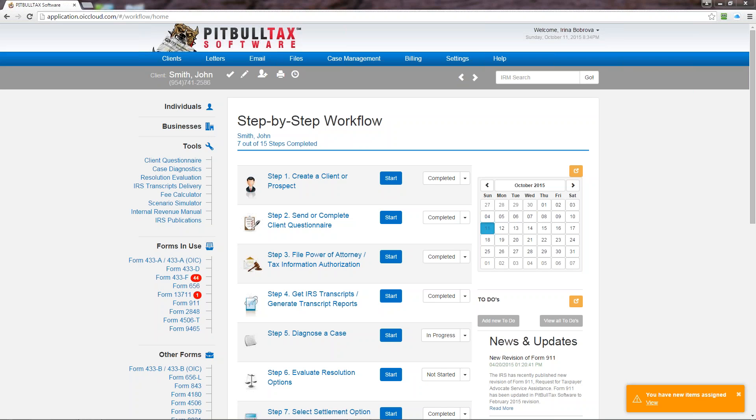Hello my name is Irina. In this video I'm going to show you how to navigate through version 3.0 of PitBullTax software. Our goal for this version was to improve your experience and create a user-friendly interface when you log in.